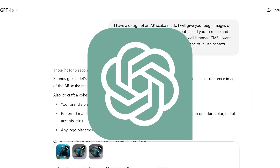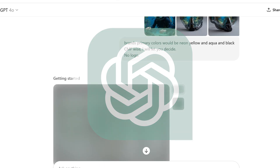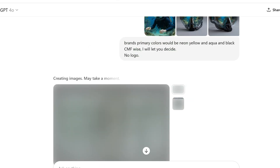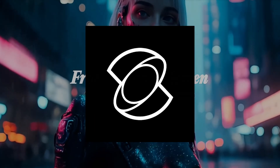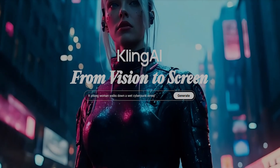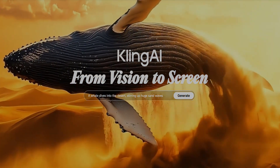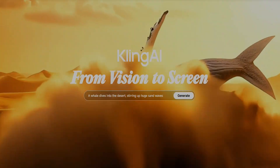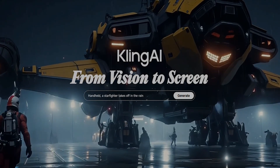Next, of course, is ChatGPT. It's the bread and butter of AI tools, the one that probably needs no introduction. Not too long ago, it got an update that allows it to generate images directly, so we'll be testing that feature in this video as well. And finally, Kling AI. This is an AI-powered video generator, and that's exciting because it opens up the possibility of bringing your designs to life in motion. Imagine showing clients not just static images, but videos that make concepts feel real and tangible.